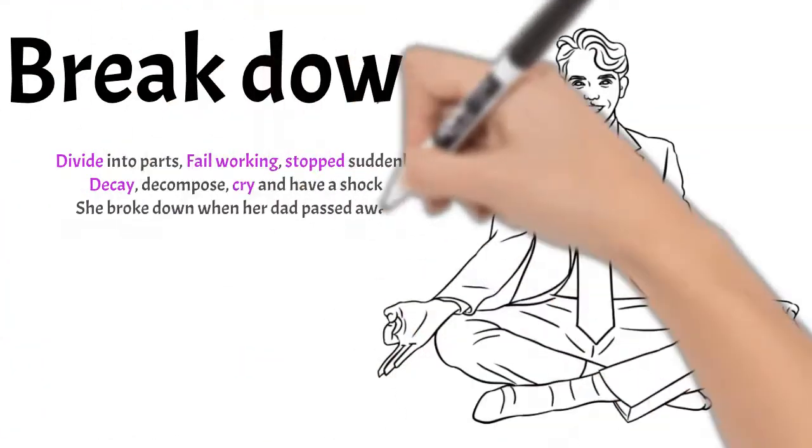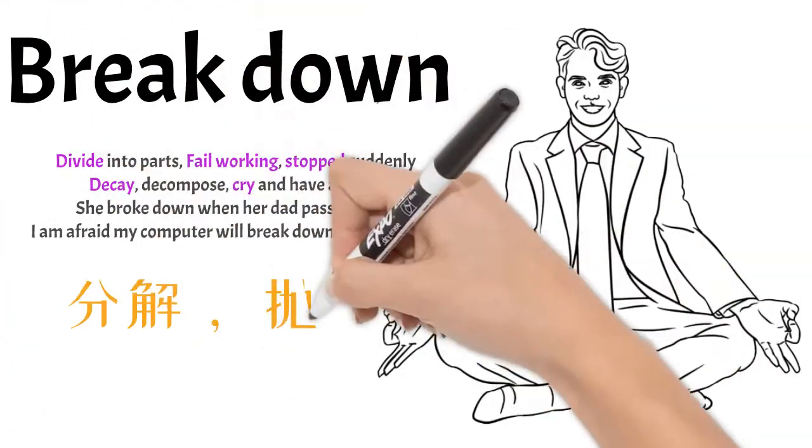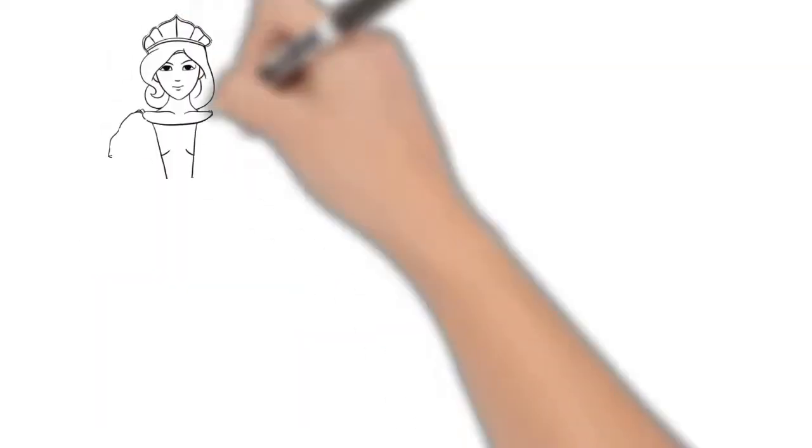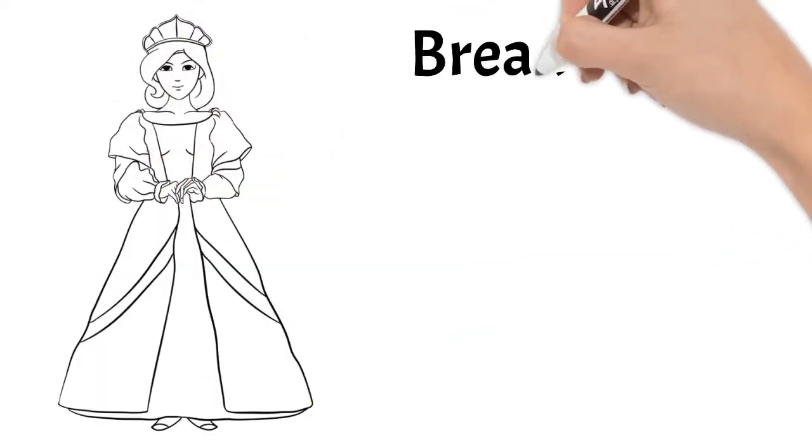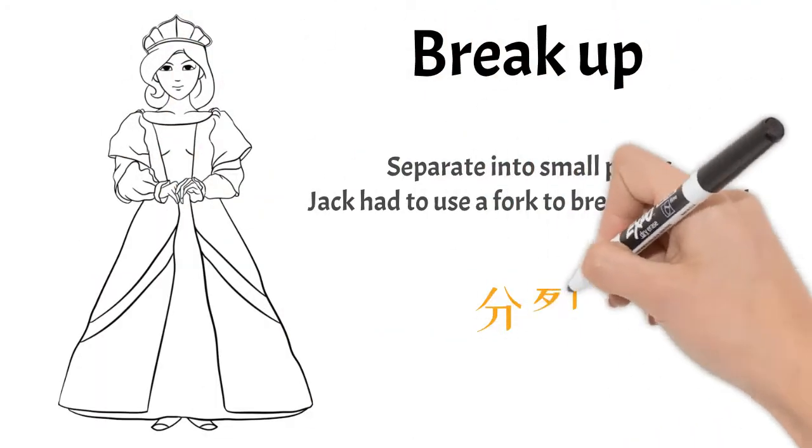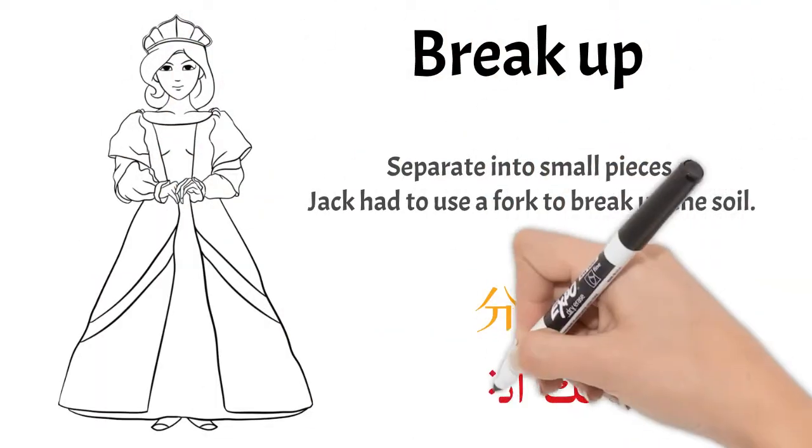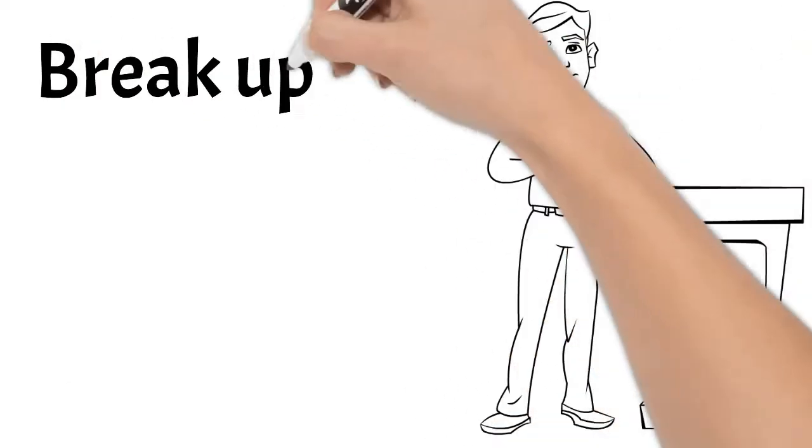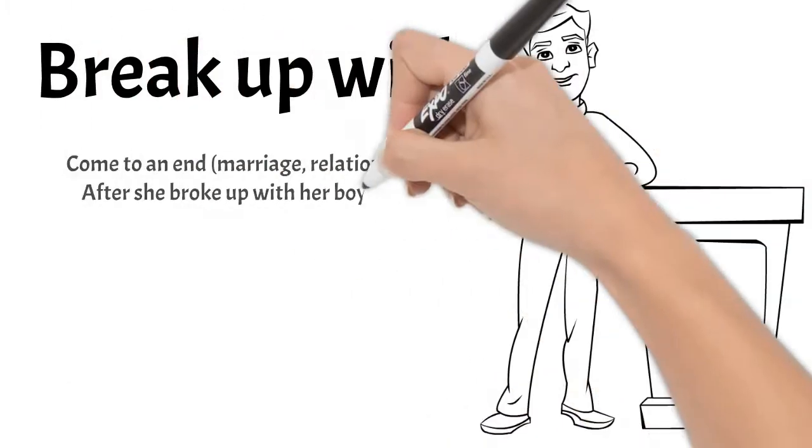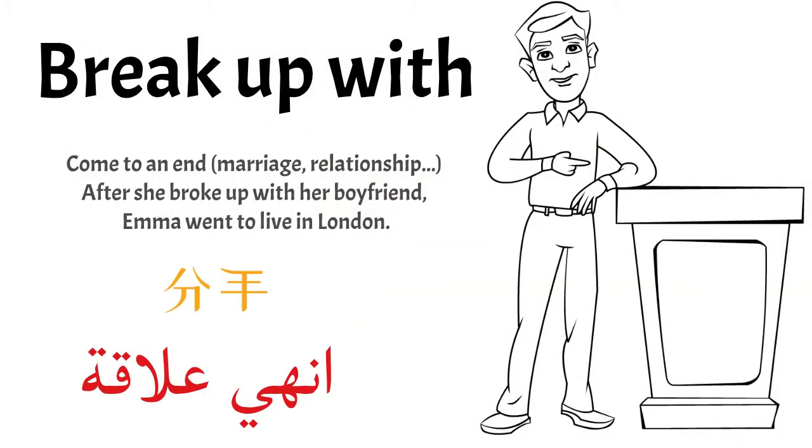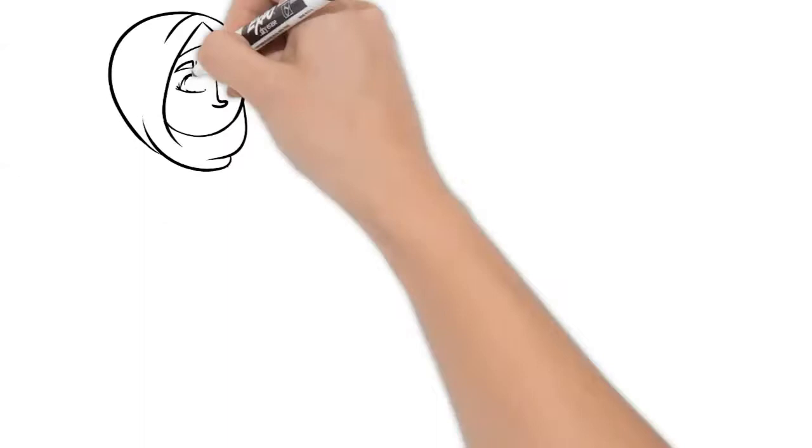Break down: divide into parts or lose control over emotions. Break up: separate into pieces. Break up with: come to an end, usually for relationship, marriage or whatever.